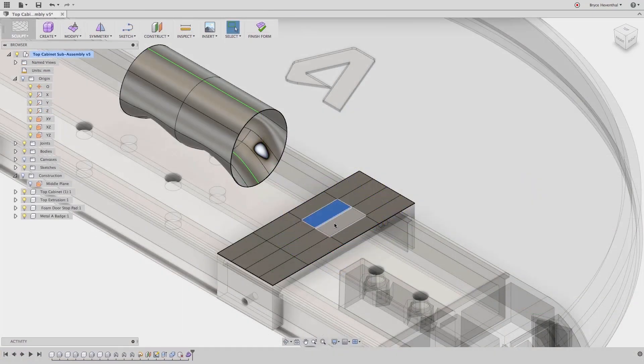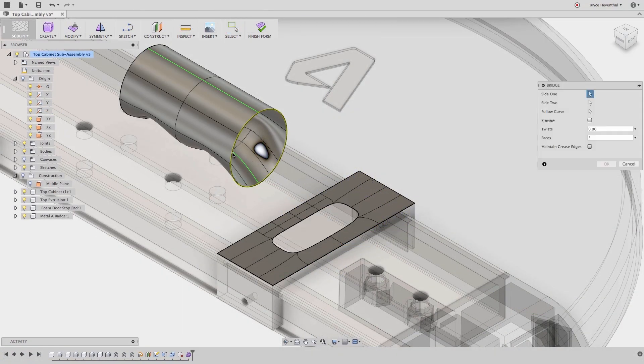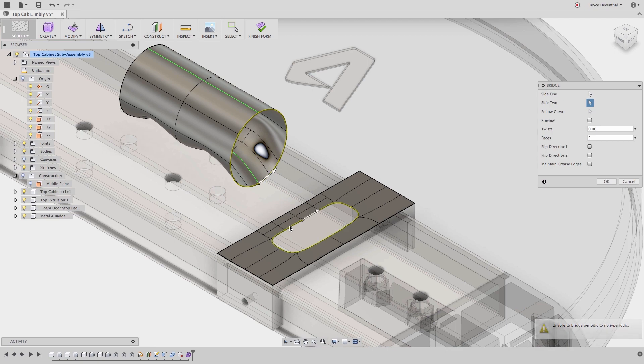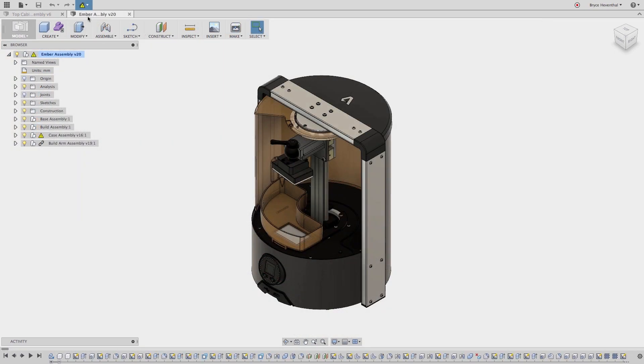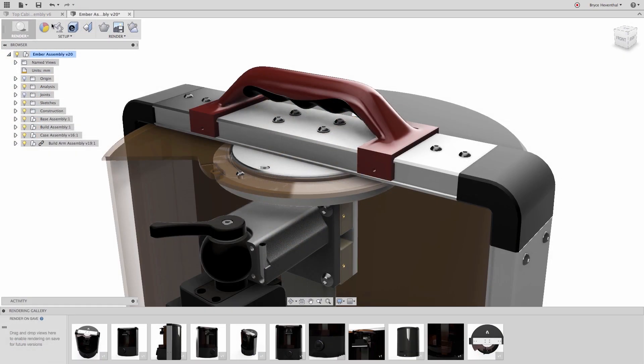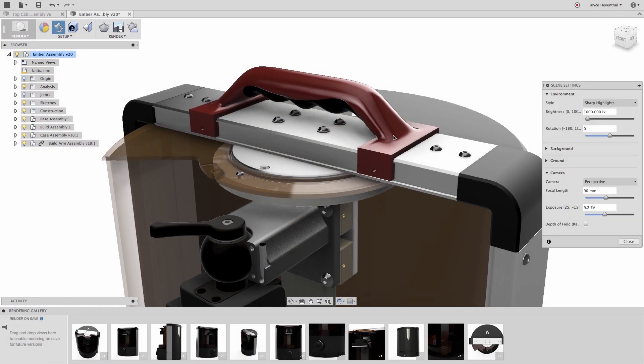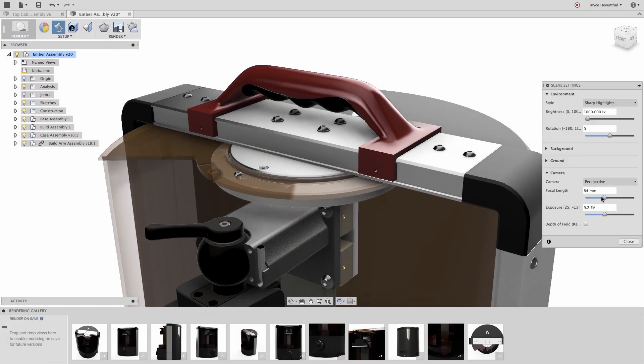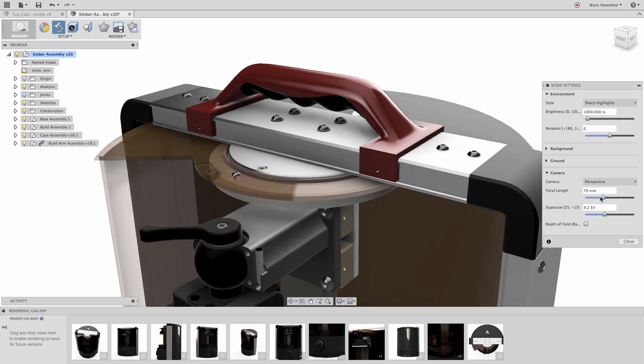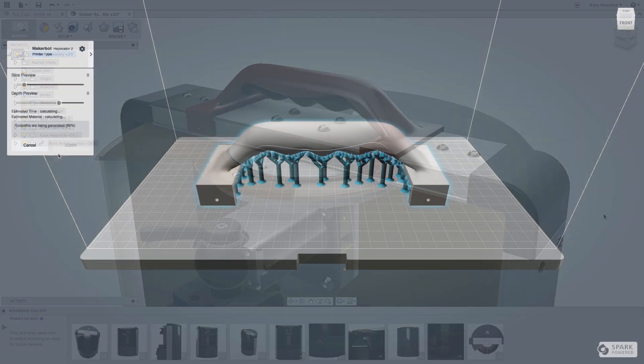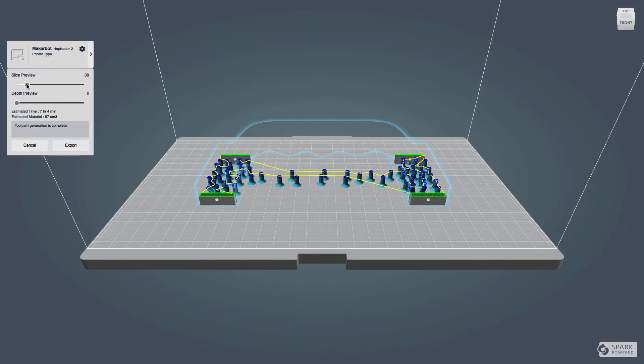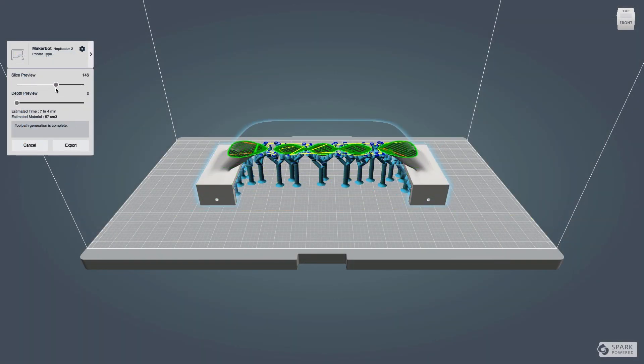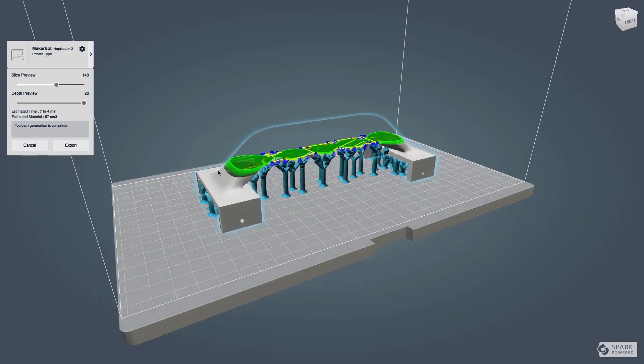This is what you need to know about Fusion 360. It's not any one of those things. It's all of those things. It's the next generation product innovation platform designed to work on Mac and PC.